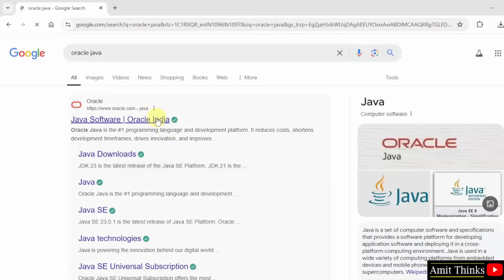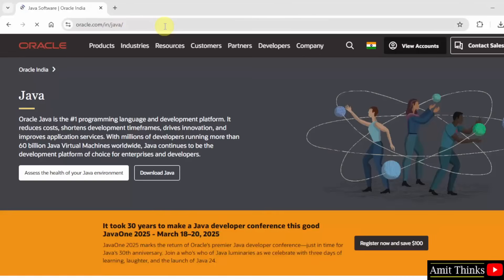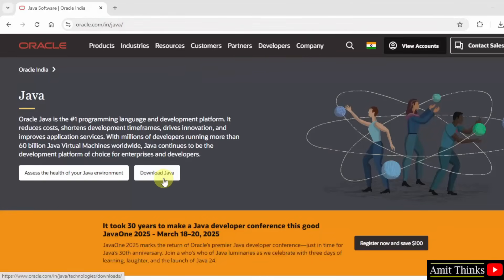Click on the first link oracle.com slash Java. Here it is. Click Download Java.